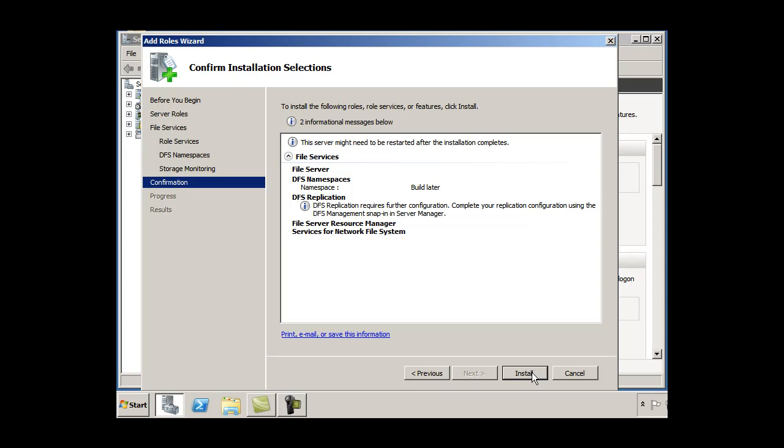And I can overlook this, see this is what I want to install. Is this what you want to do? And if it is, you hit install.